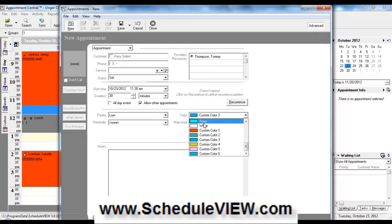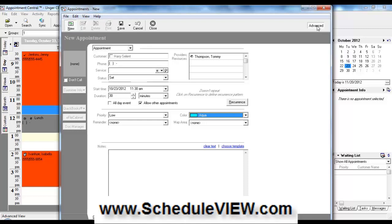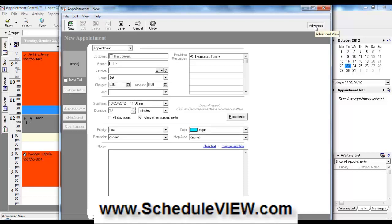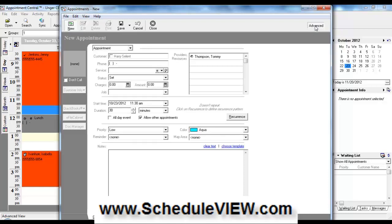We can overwrite the color if we want to for this appointment. Because we clicked on this time slot for this particular provider, they're showing up here already as the provider. It's useful to see this button here at the top, Advanced. You notice when I click on it, it kind of collapses the screen a little bit.